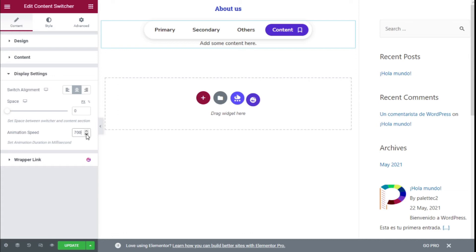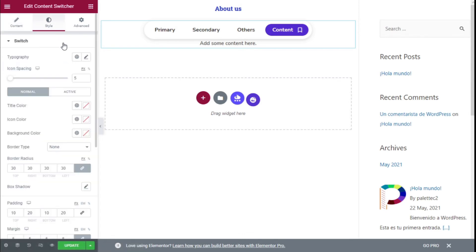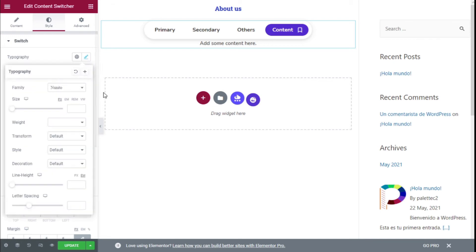If we make the animation really slow, when we switch you can see the change between the tabs. You can set whatever timing you want for the switch. Now we are going to move to the Style tab.